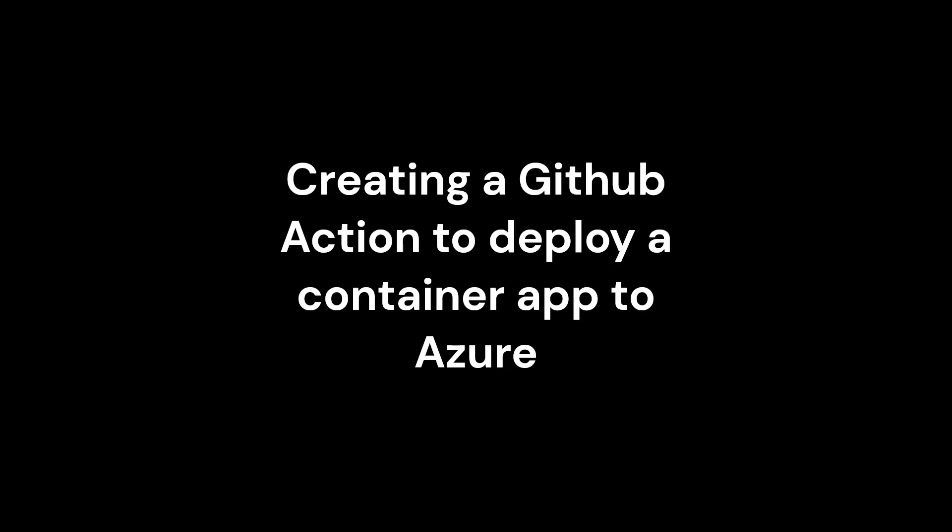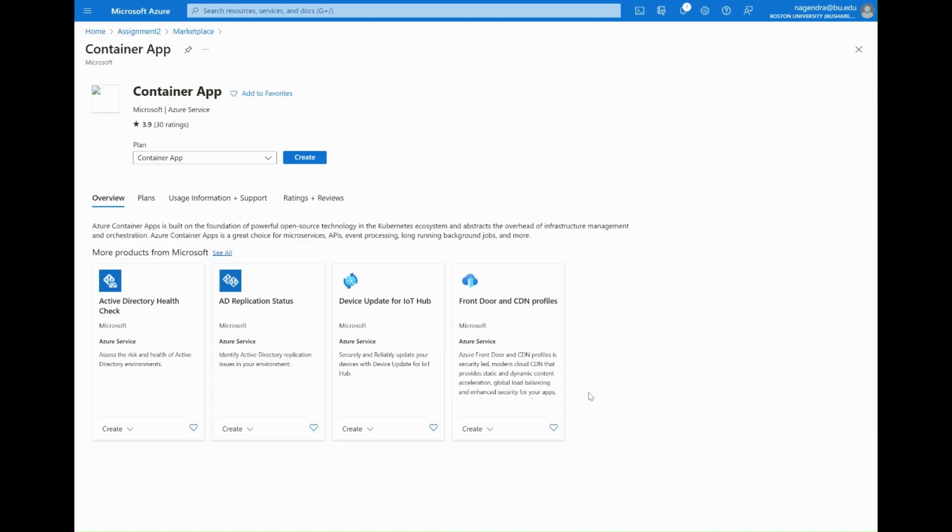Hey everyone, in this video I'm going to show you how you can use GitHub Actions to build and deploy a container app into Azure. The first step we're going to do is to create a container app.